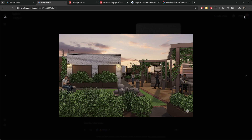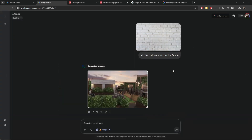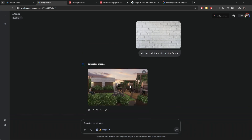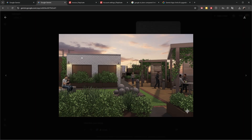You can see the texture is added to the facade. The imagination is the limit — you can make it more realistic with more realistic plants, whatever you want. You can mix different images together. And as you can see, the context, the buildings, and the geometry are retained exactly the same as at the beginning of the image. This is the most important part.